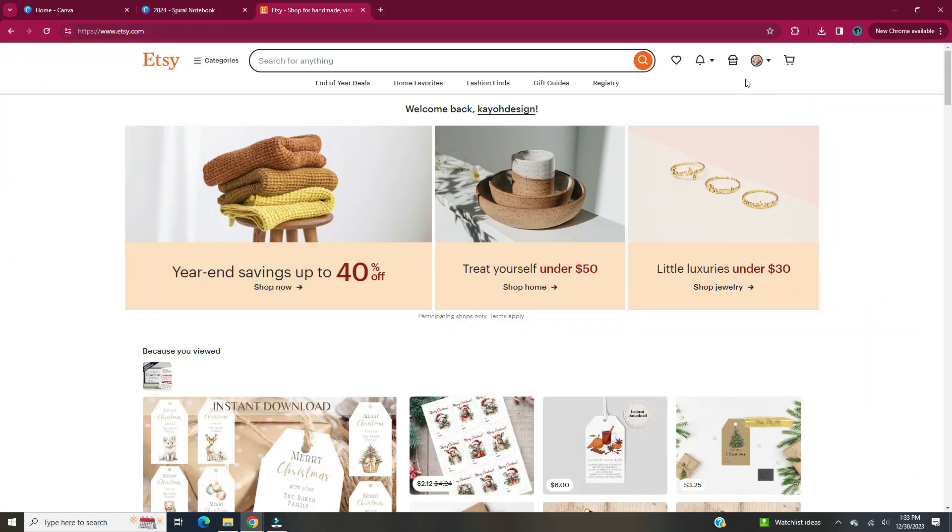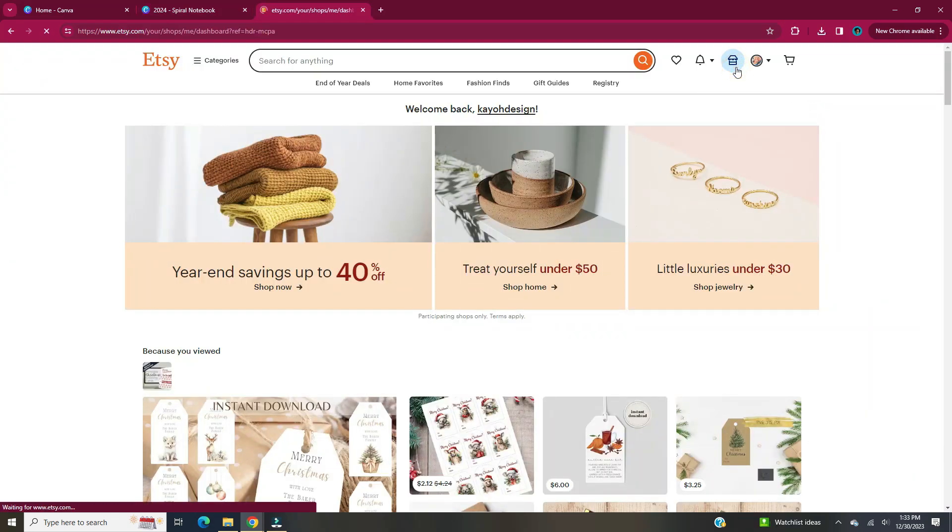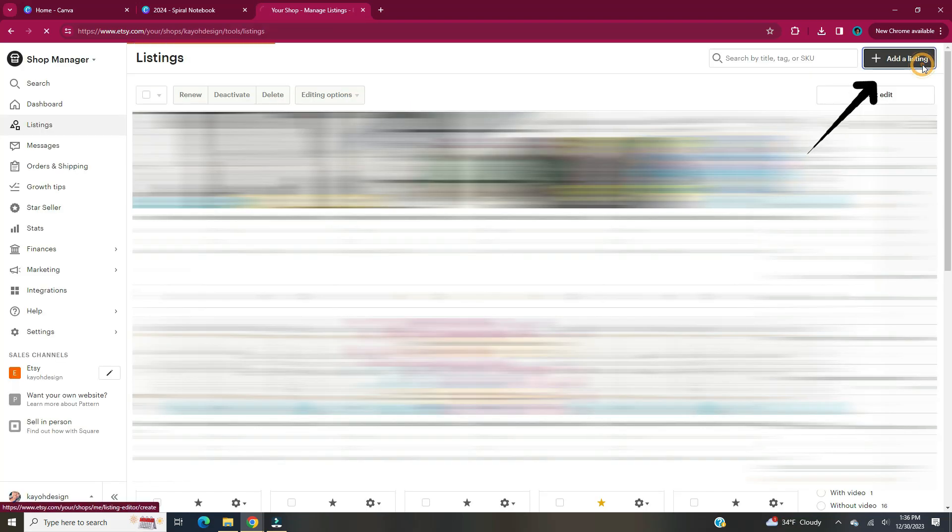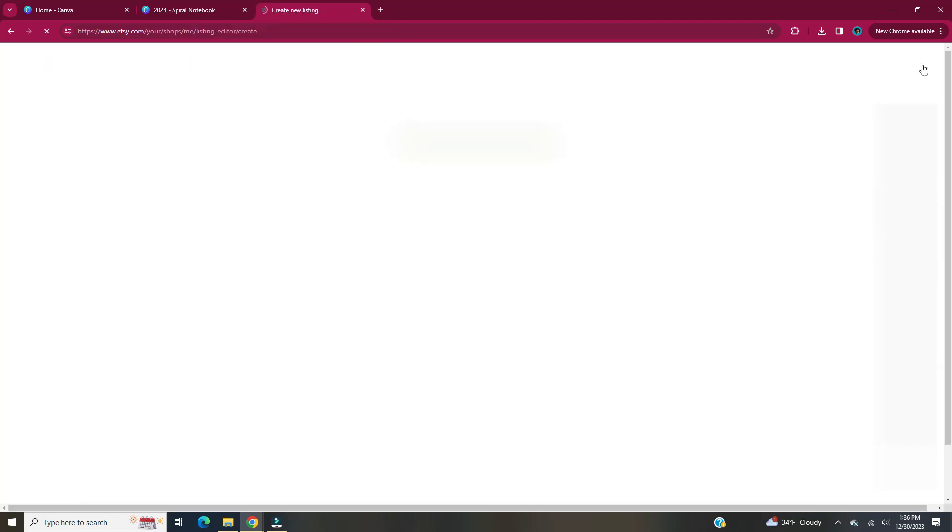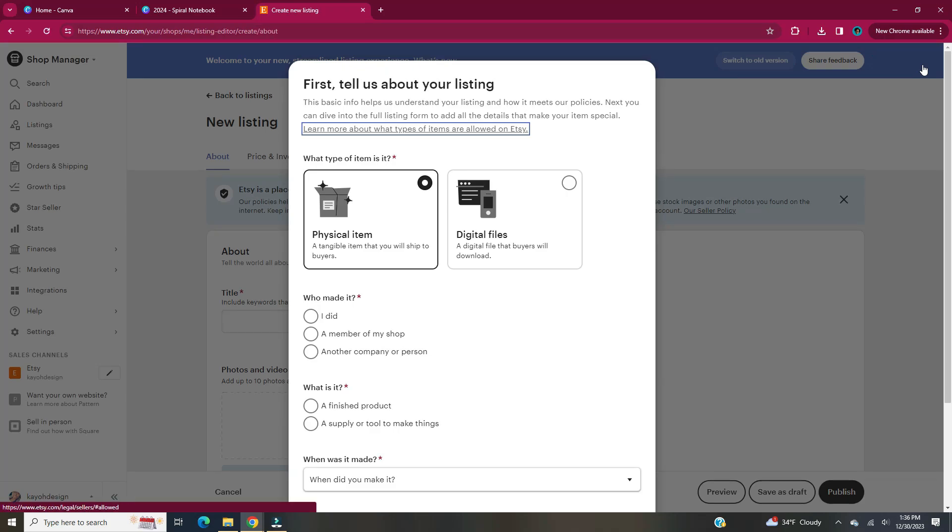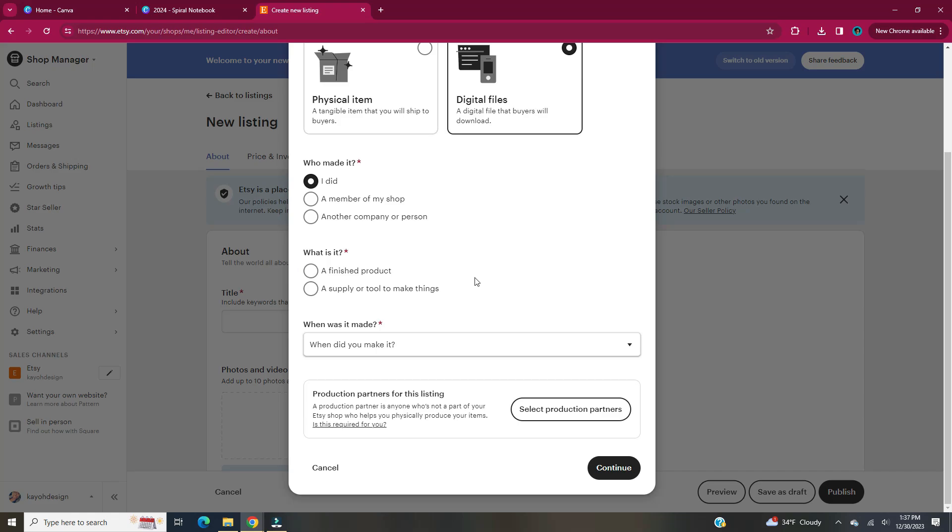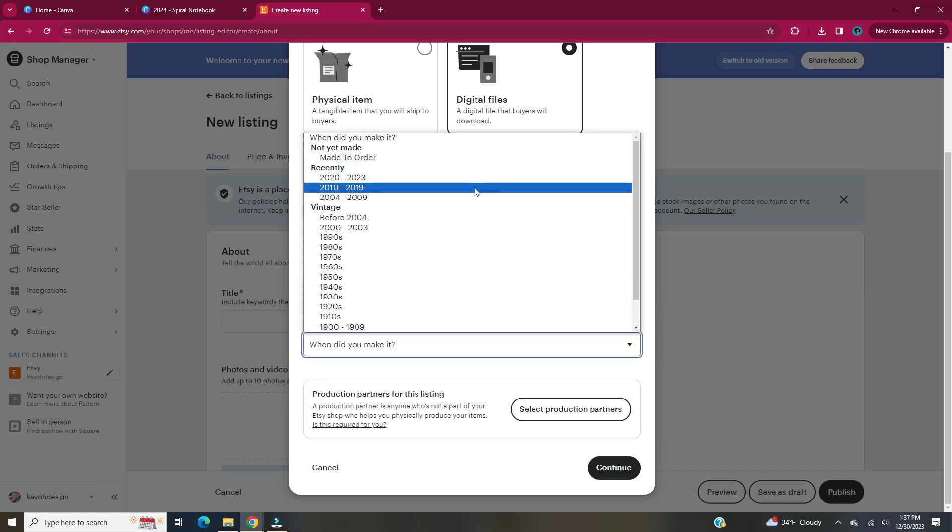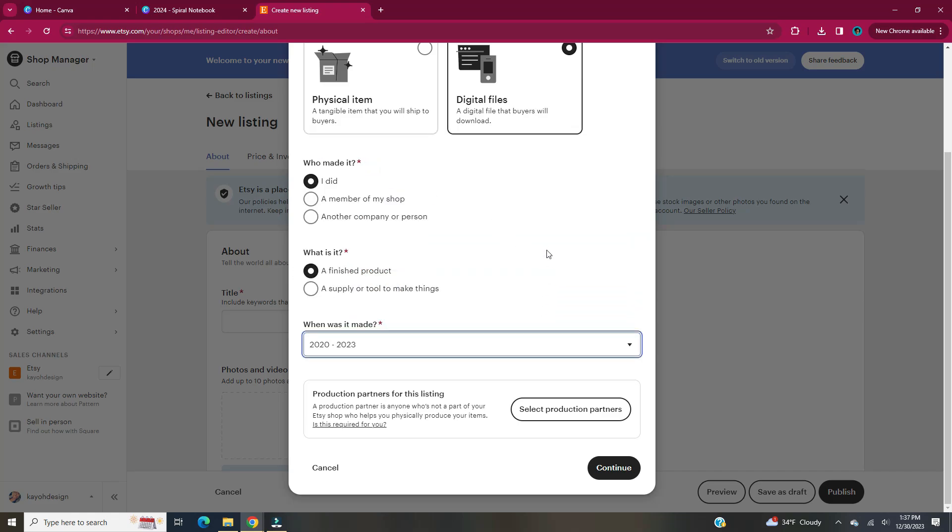Head to Etsy.com. Once you're logged into your account, head to the Shop Manager. Up in the top right corner of the listings page, click Add a Listing. It says first, tell us about your listing. This basic info helps us understand your listing and how it meets our policies. Next, you can dive into the full listing form to add all the details that make your item special. What type of item is it? In this case, it's going to be a digital file. A digital file that buyers will download. Then you choose who made it, what is it, and when it was made, and click Continue.